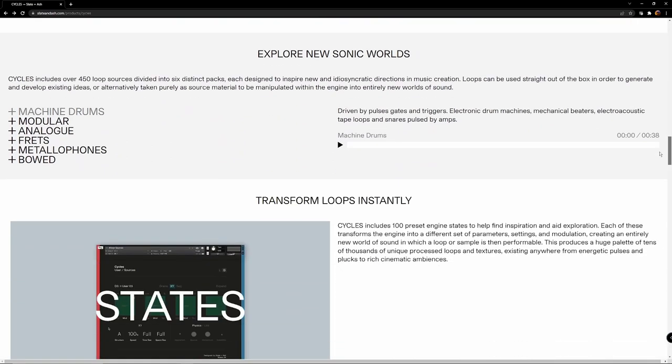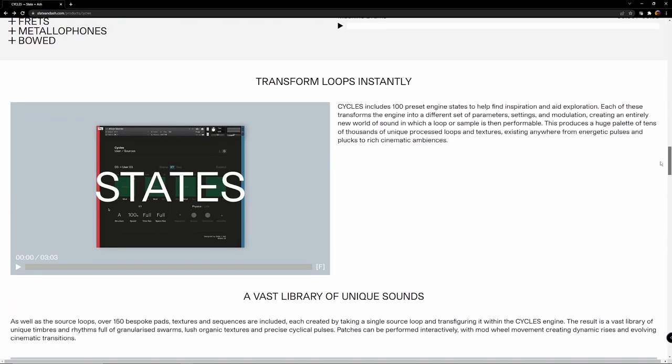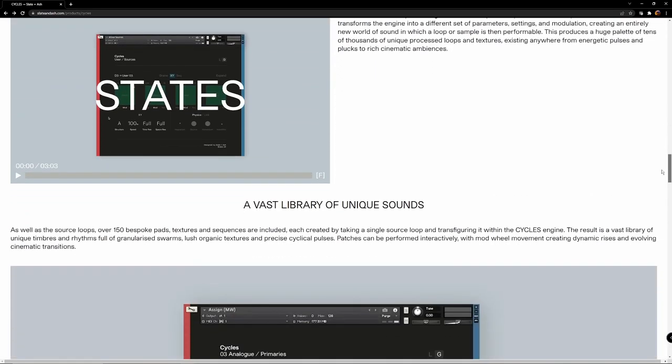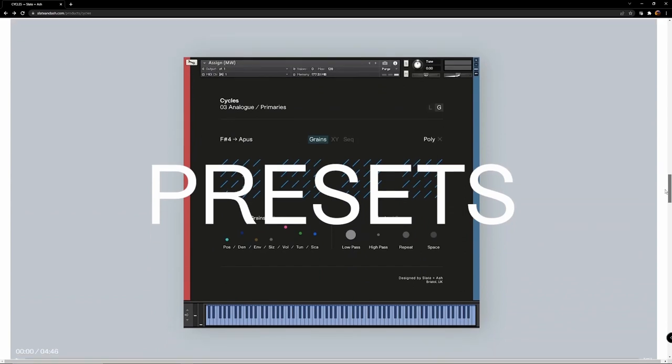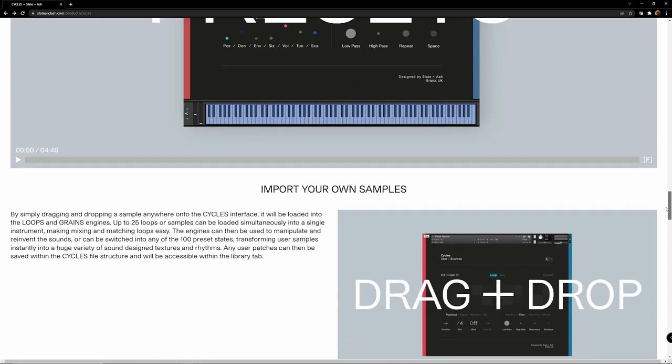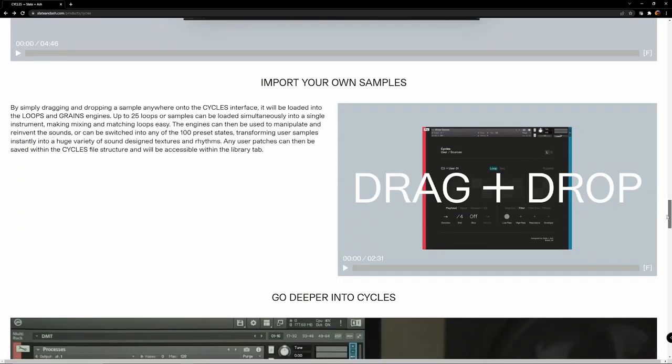For our very first quarter note session, I'm going to do a short showcase on Slayton Ash's Cycles. This is a contact instrument that can be used in both the full version and the free player, and all sounds in the video are from Cycles, including the intro.